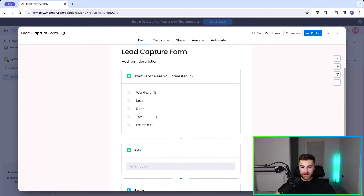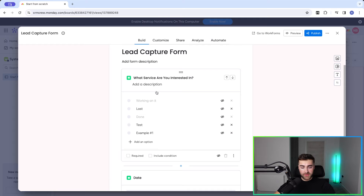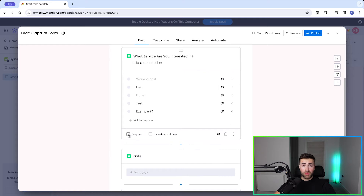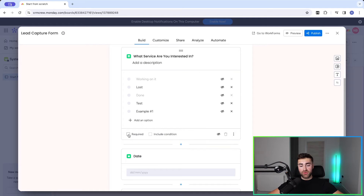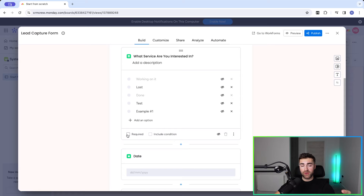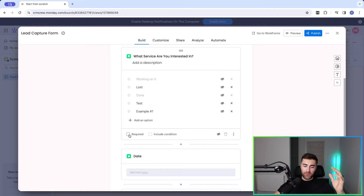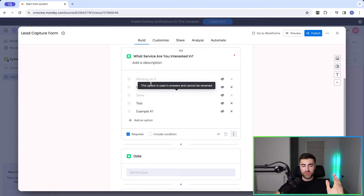That's created a new option — super simple. We then have the 'Required' option. In order to submit the form, do you want this particular question to be completed? They must complete it in order to submit. I think there are very few cases where you wouldn't want a required option, because you want to capture the data — there's no point in people submitting half a form. So I would always have 'Required' on personally.